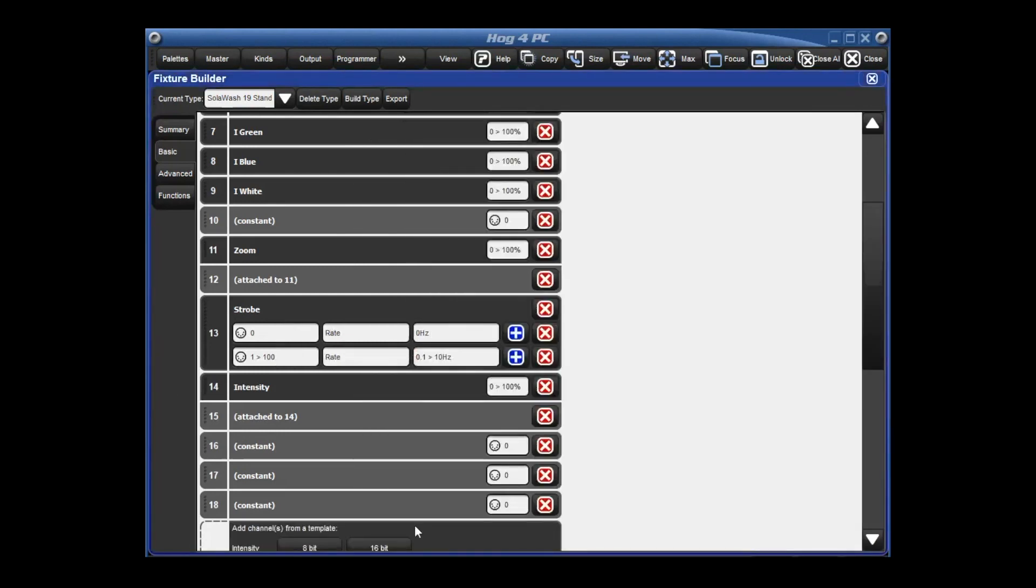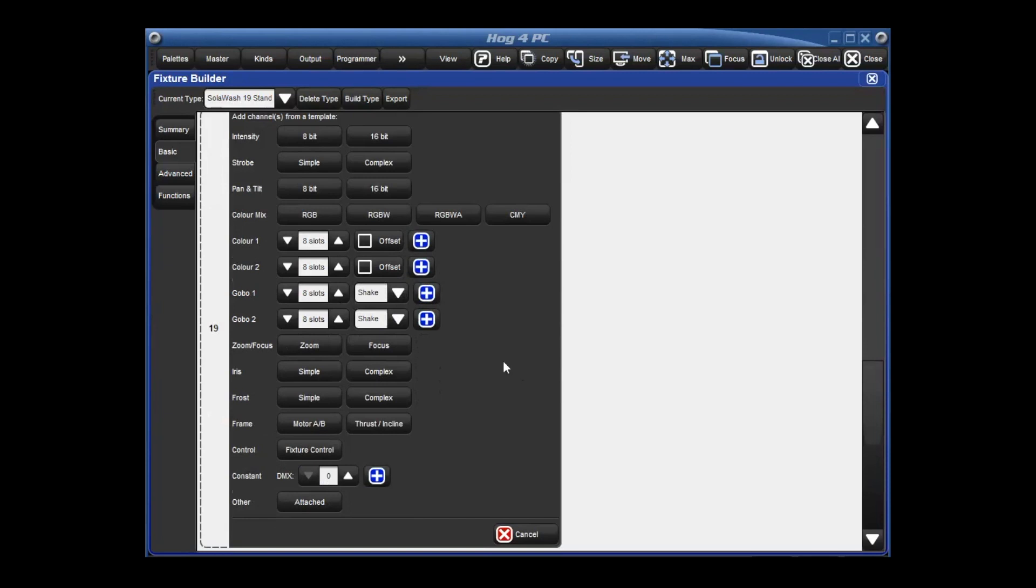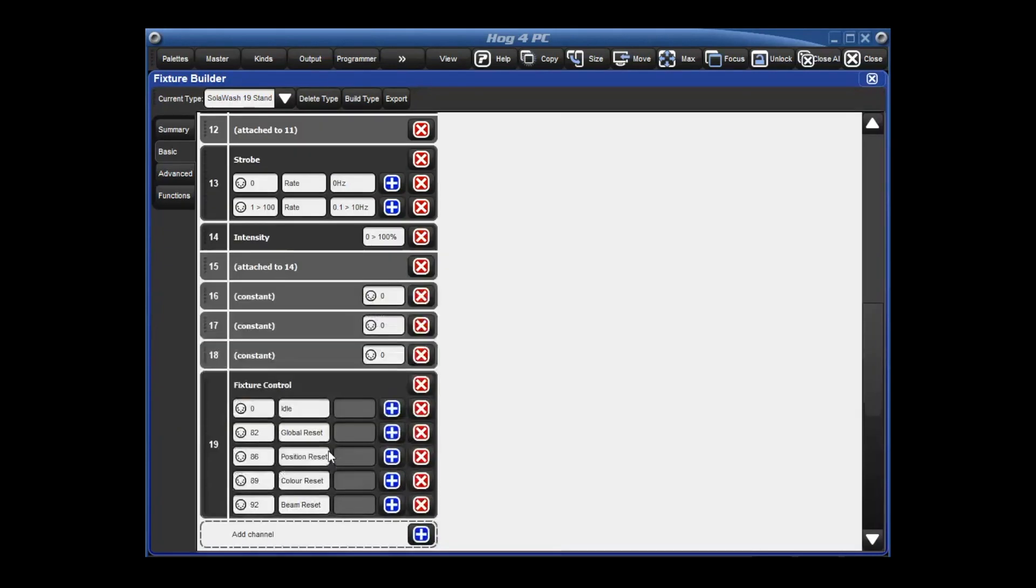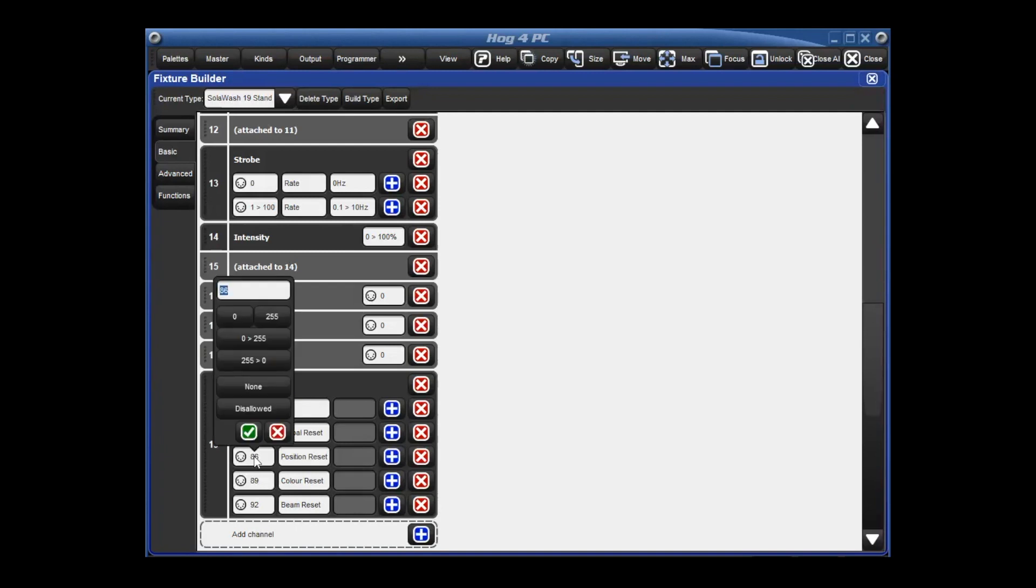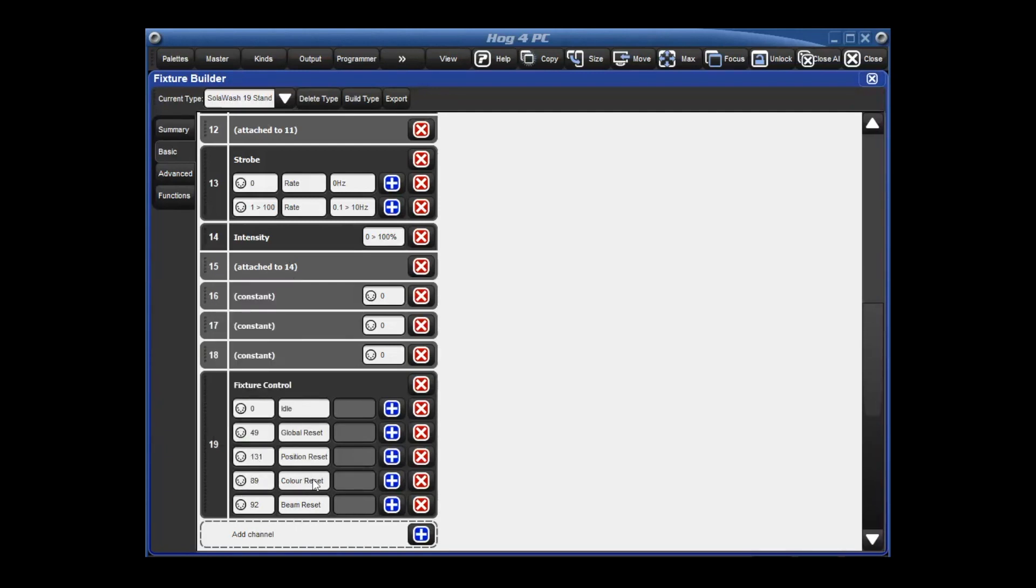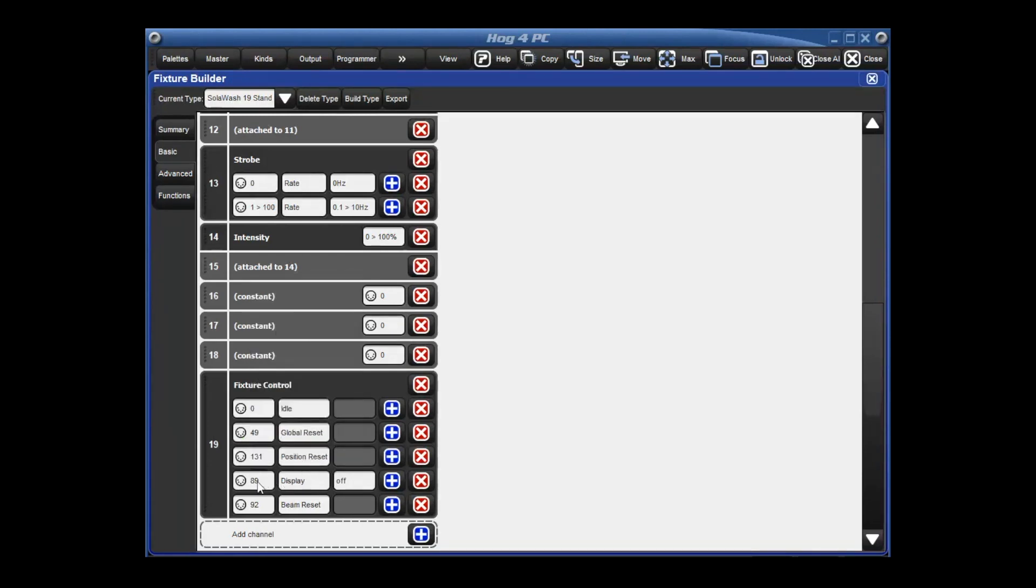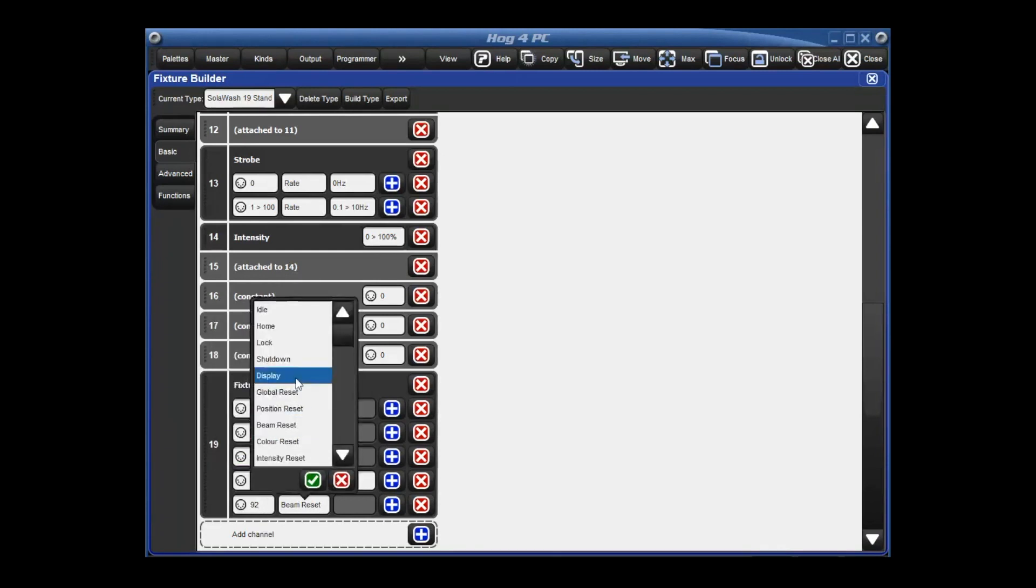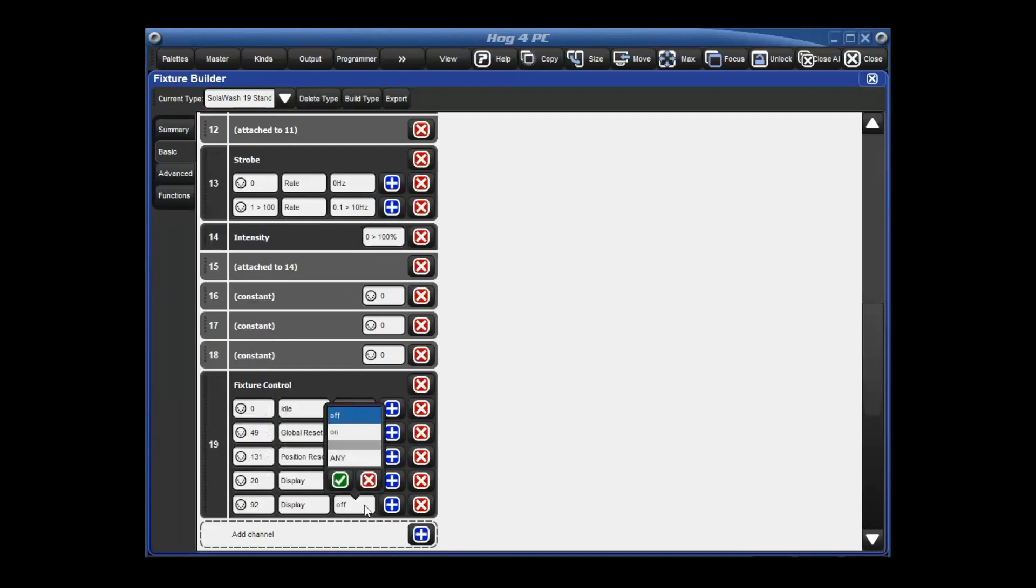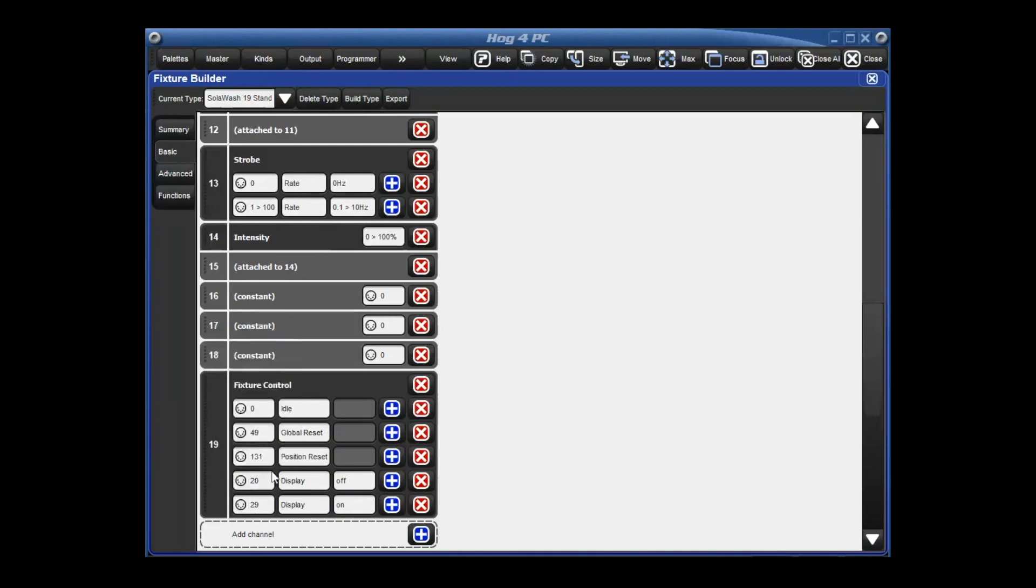And then the last channel is our control channel, our fixture control, where we have rehoming the fixture, displays on and off, fixture shutdown, those kind of things. So under channel 19, we can hit the fixture control button. And it gives us a good group to start with. So idle, perfect, 0 is actually right according to the DMX chart. Our global reset is actually value 49. Position reset is DMX value 131. We're going to change our color reset to actually be our display off. And that's going to be value 20. And then we're going to change our beam reset to be display on. And that's going to be DMX value 29.